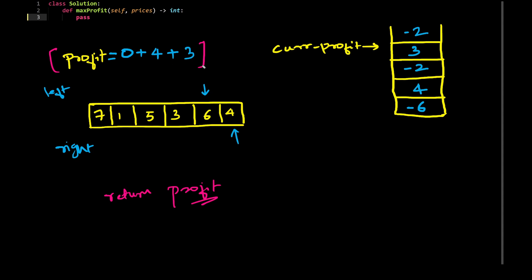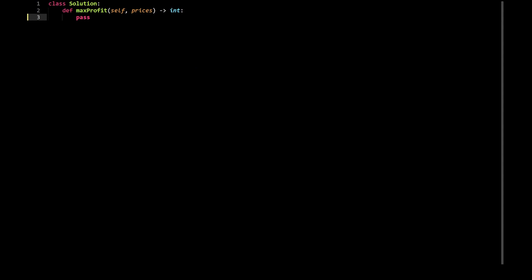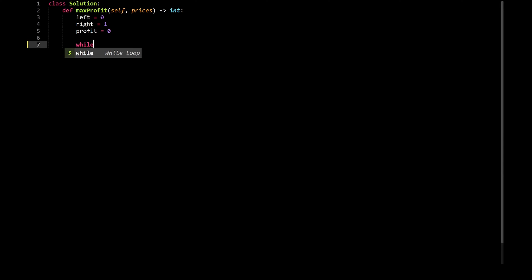Let's try to code this in Python. I will create a left pointer equal to 0 and a right pointer equal to 1. I will initialize the profit to 0. I will continue the entire traversal of the array while my right pointer is less than the length of the prices list.